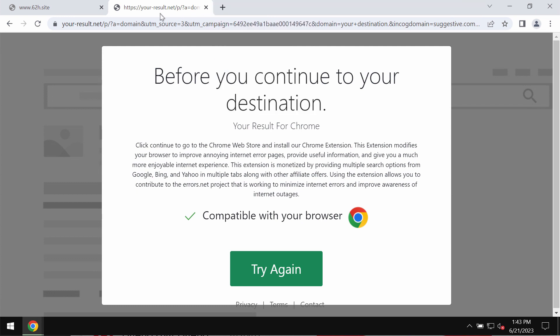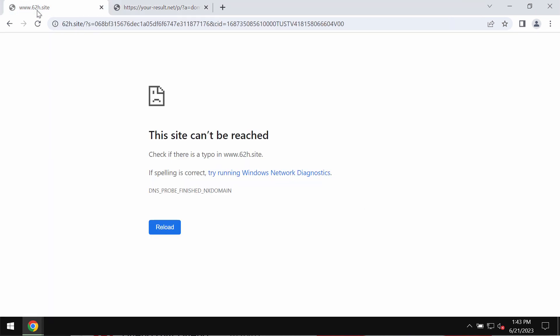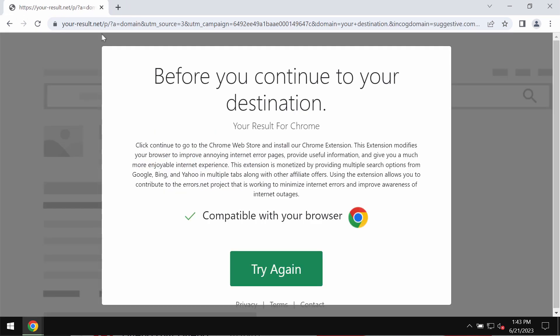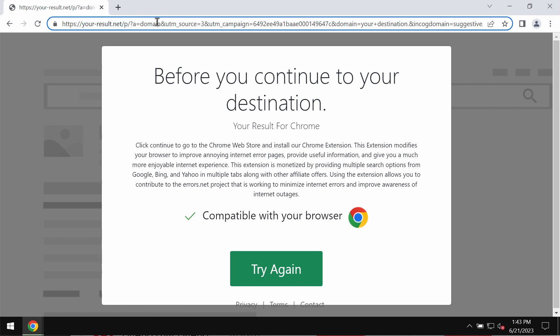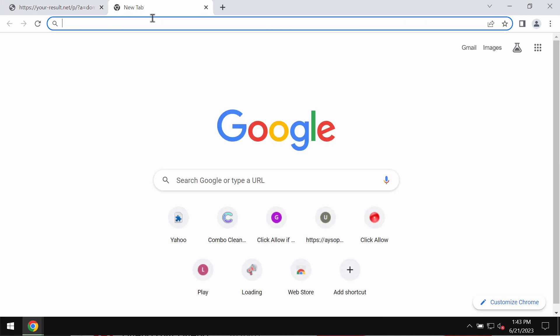Such pop-ups are deceptive and they may be the trace of certain adware-type application enabled right now in your computer. If you see these pop-ups by yourresult.net, don't trust them and don't interact with them.